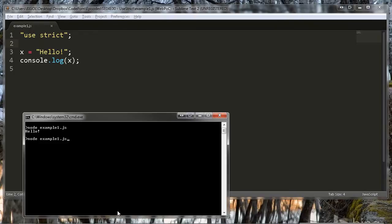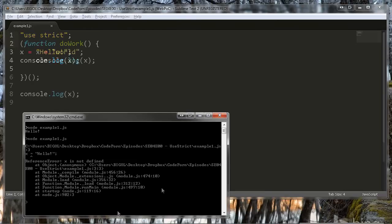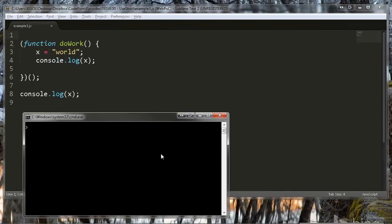Now at the moment this example seems a little arbitrary, so let's move this code into a function. Now the code has a little different meaning. Without strict mode, X will end up as a global variable.